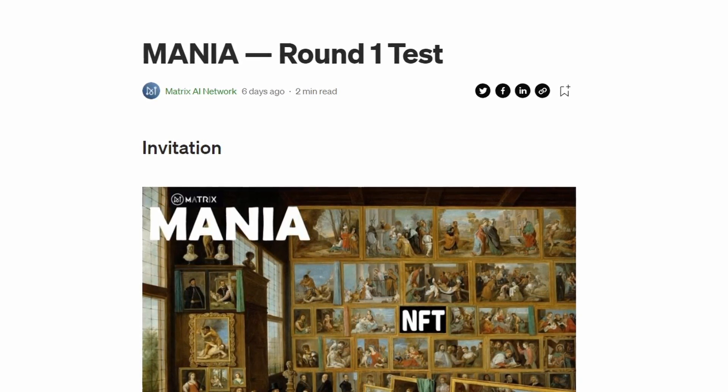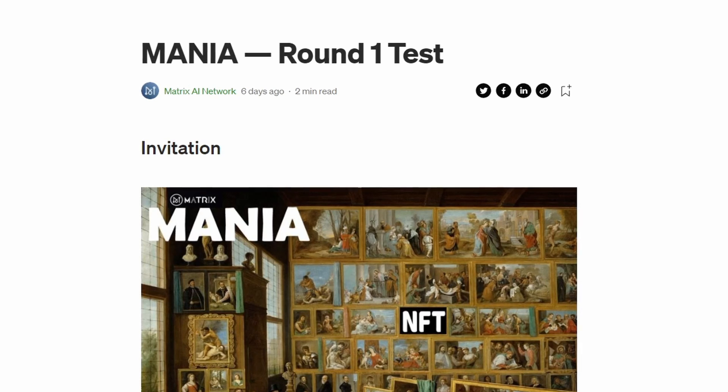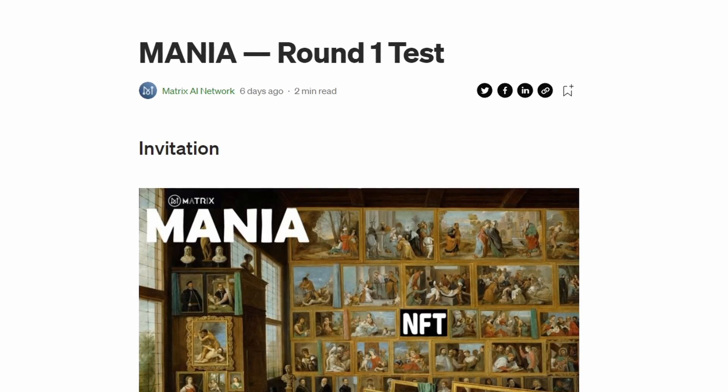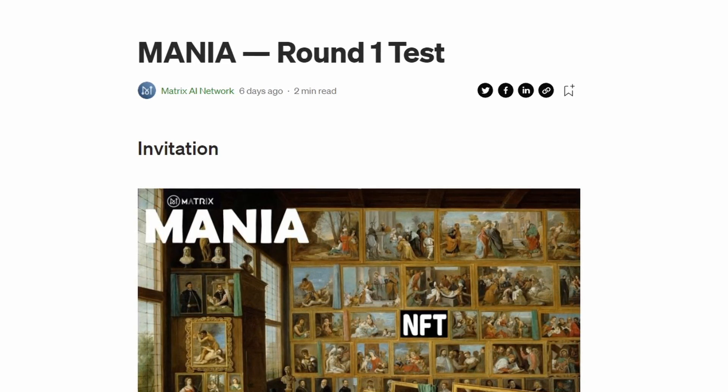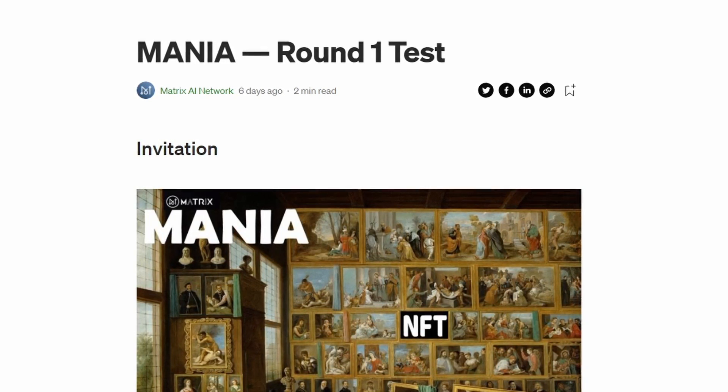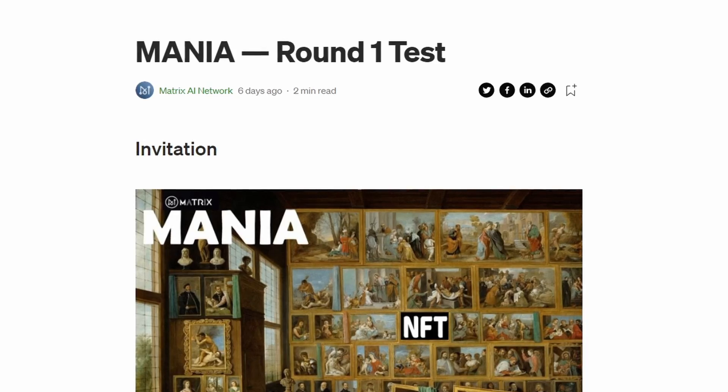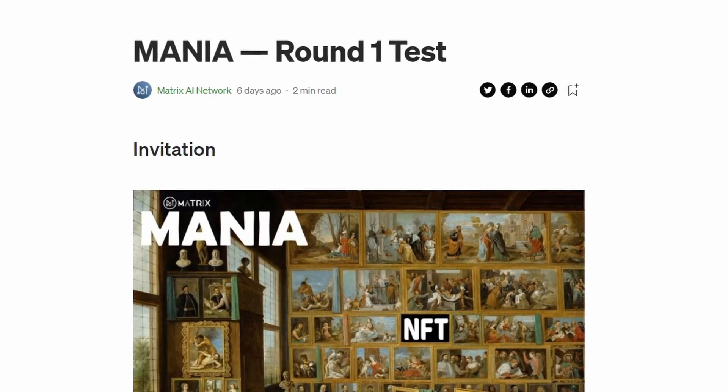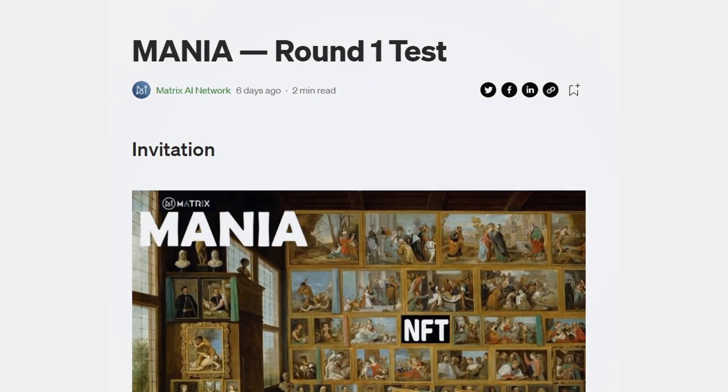All the links are available in the description down below. Get ready for a new way to use NFTs, brought by Matrix AI Network.